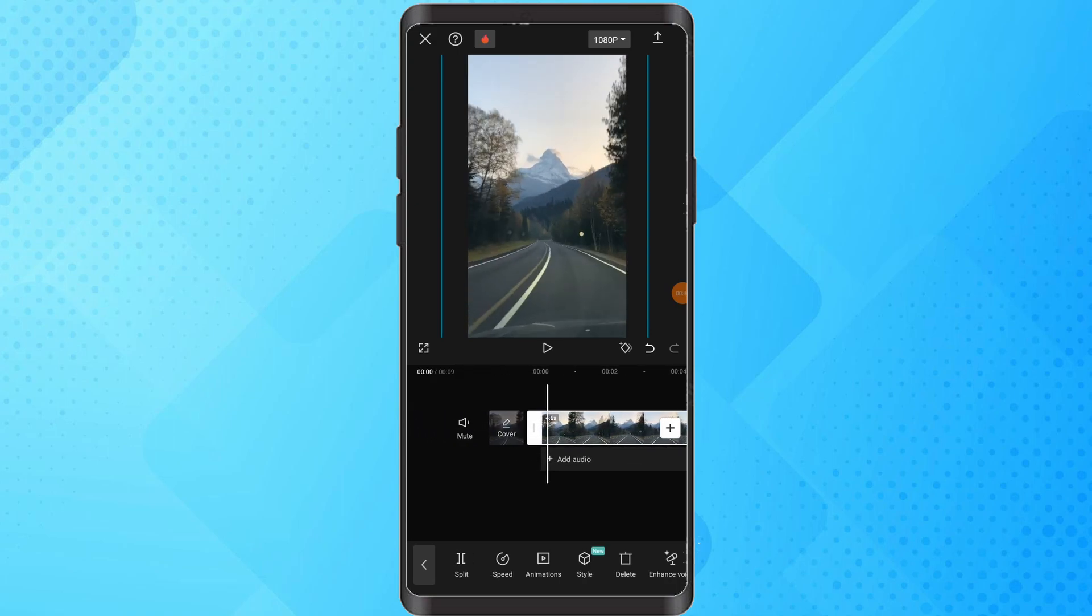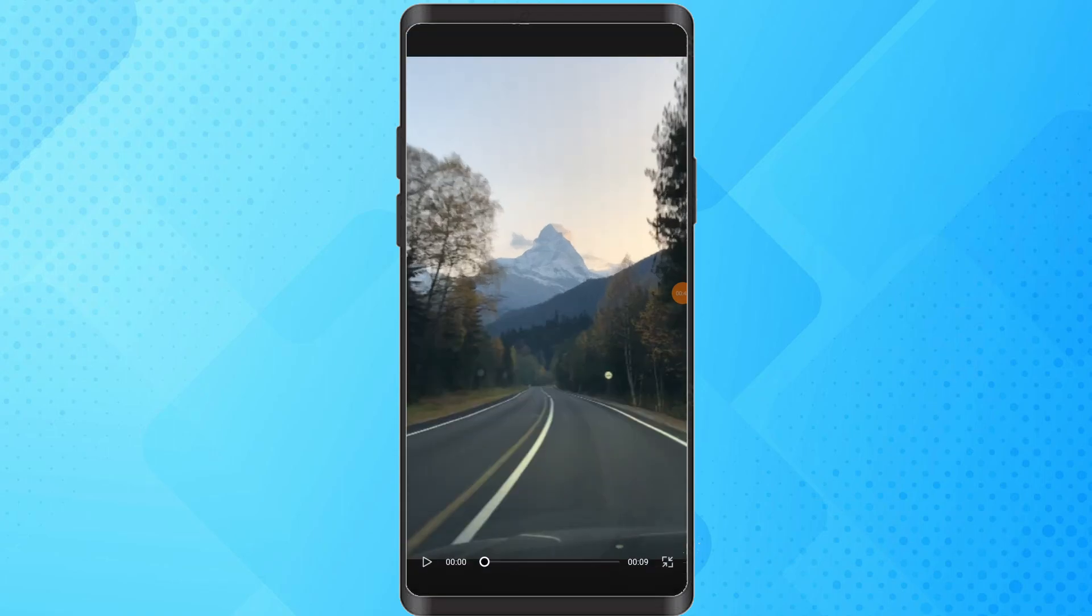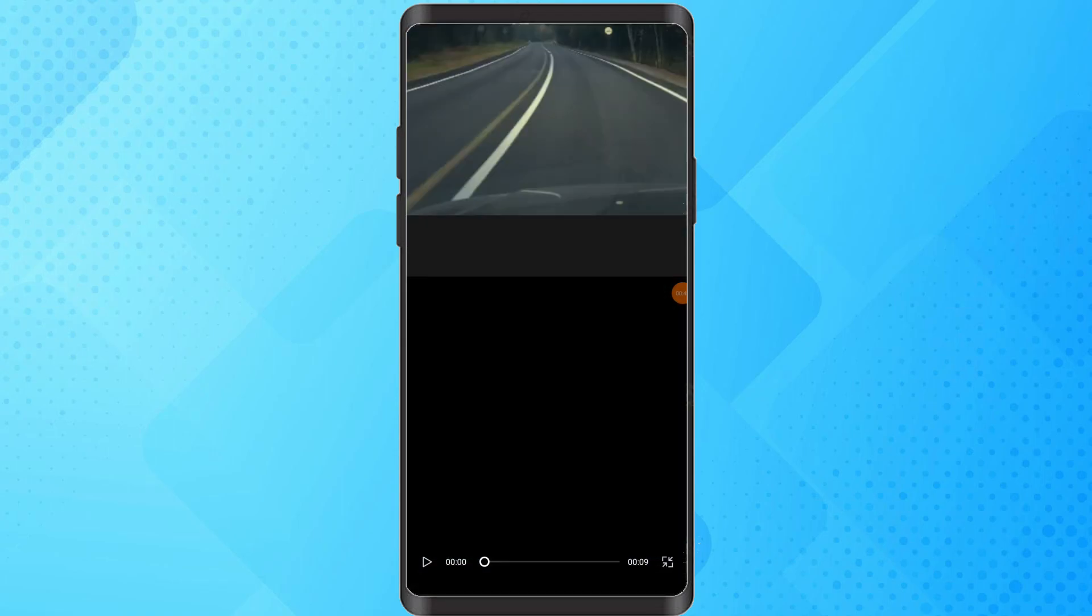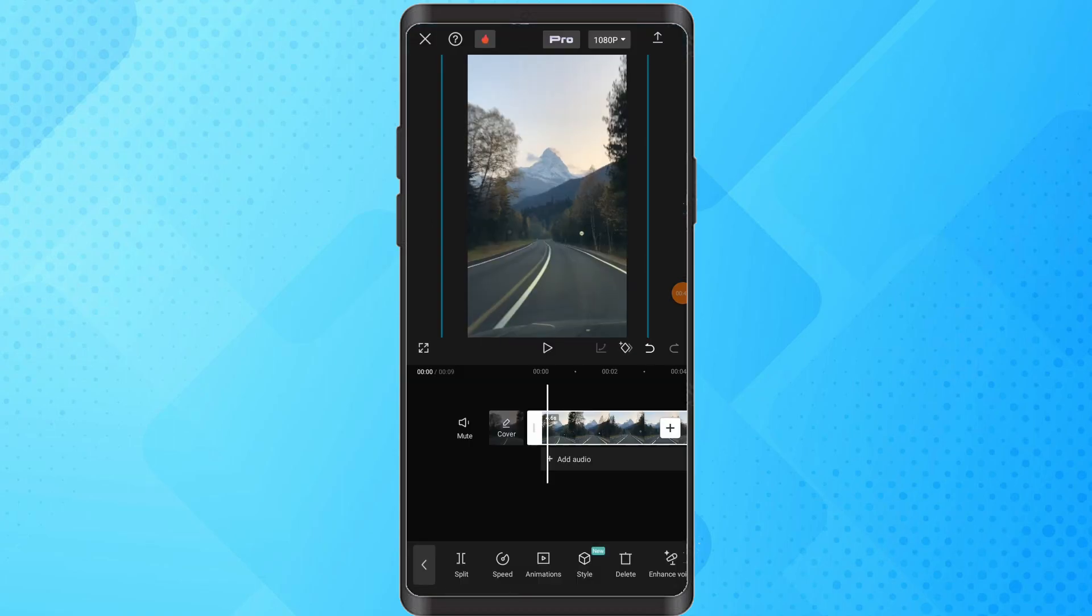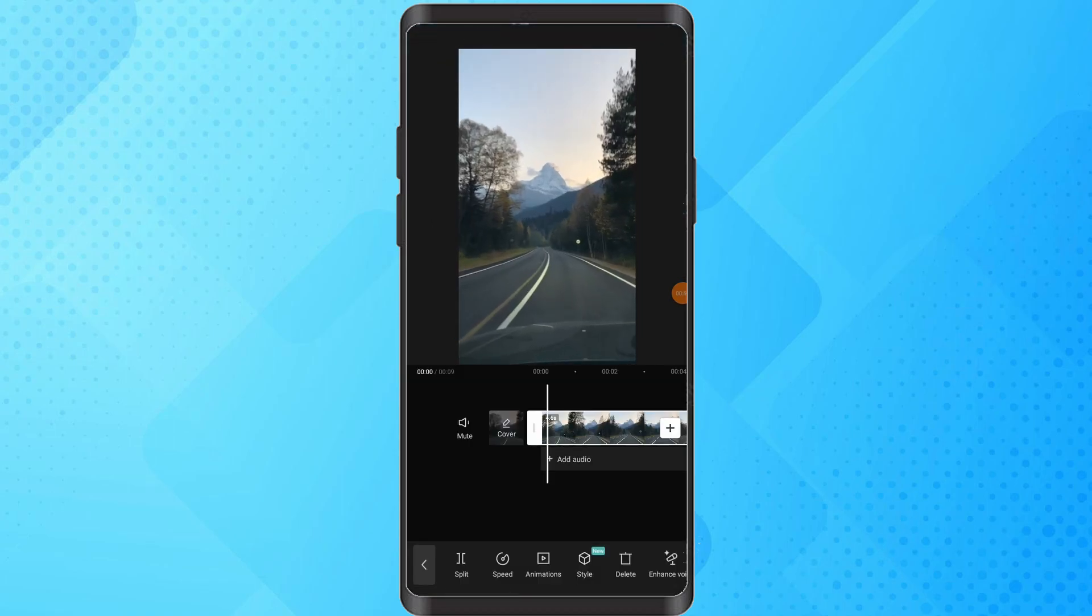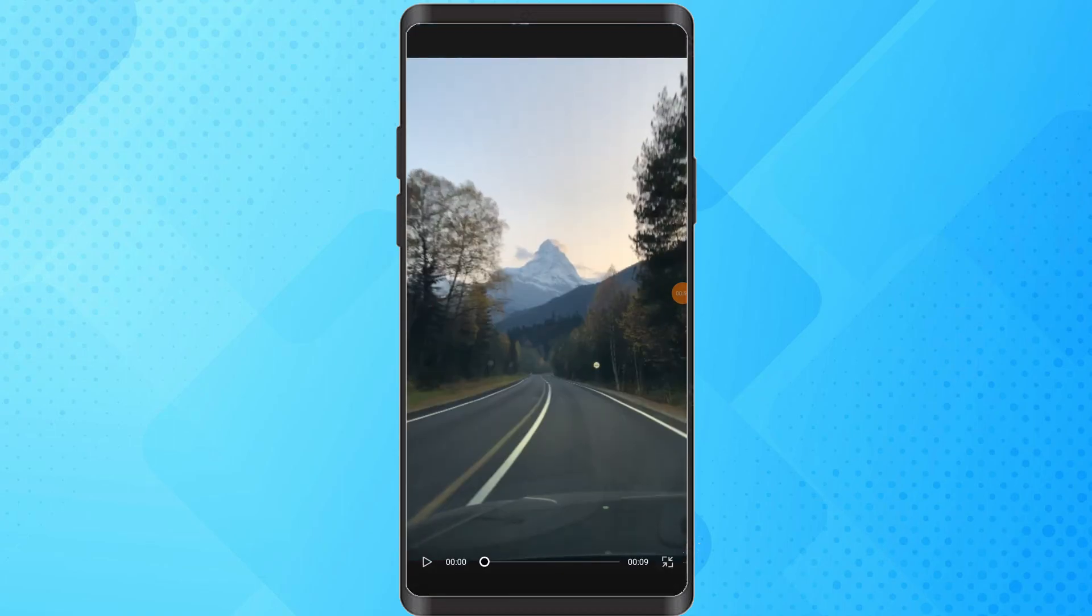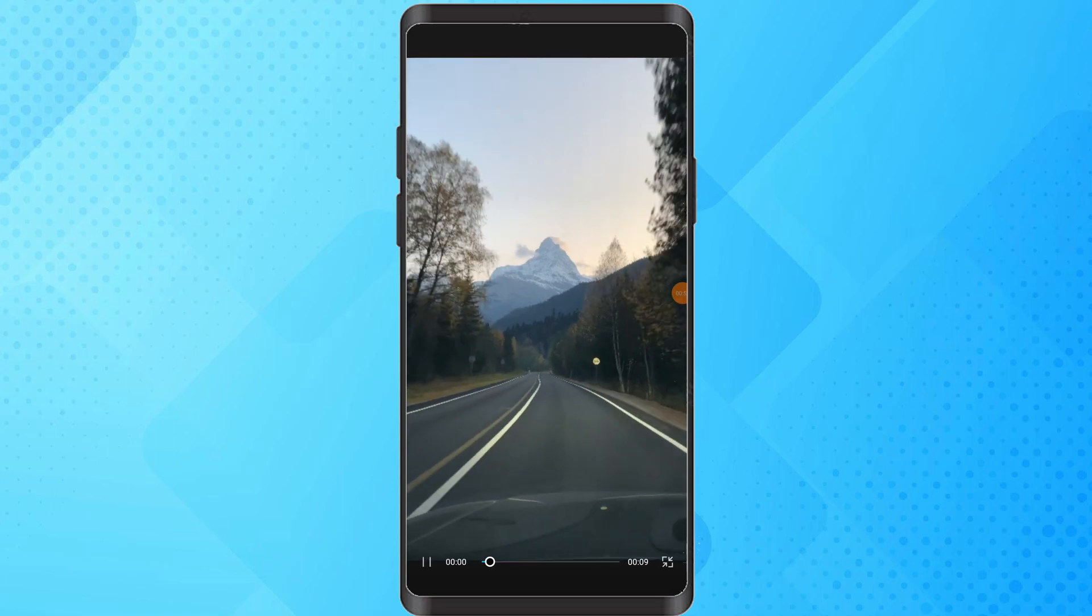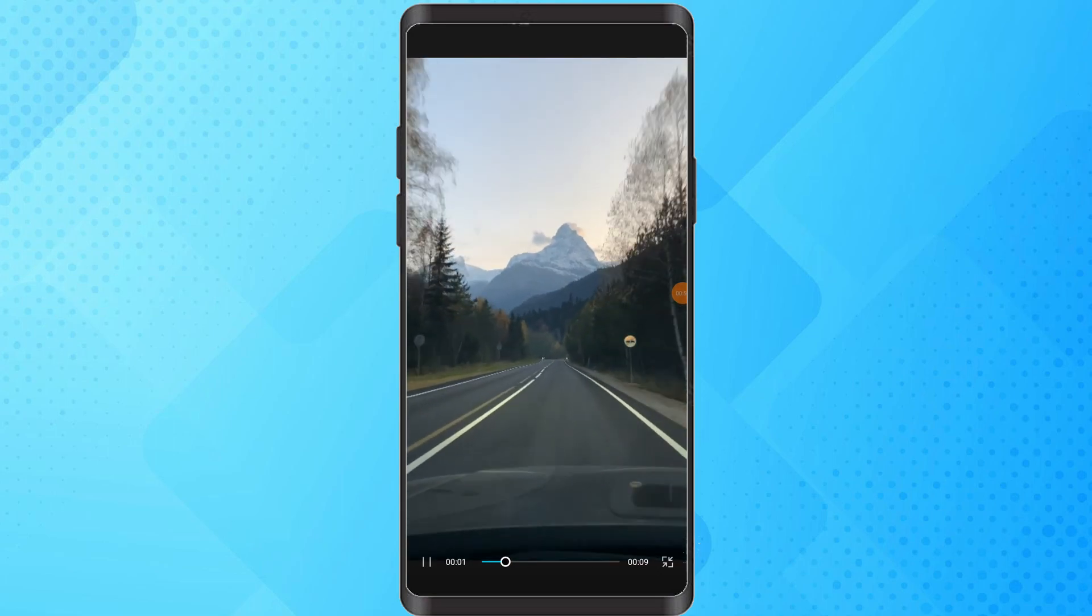Optionally, tap on the full screen button for a preview of how your video looks in full screen. Ensure your video is perfectly aligned and fills the screen as intended.